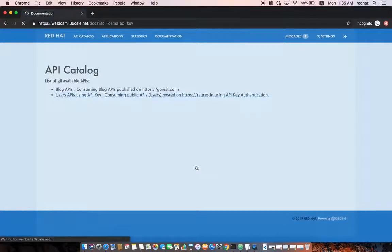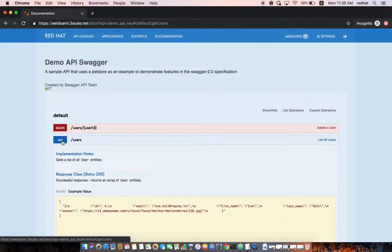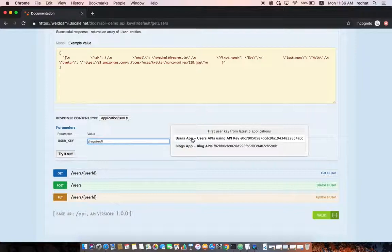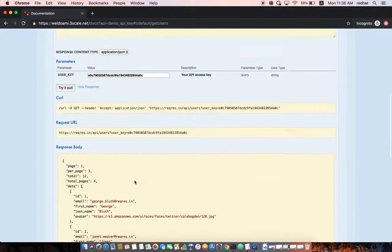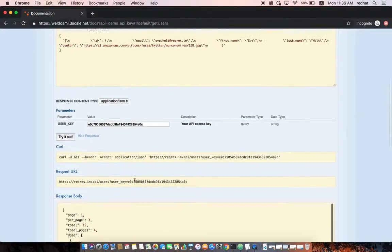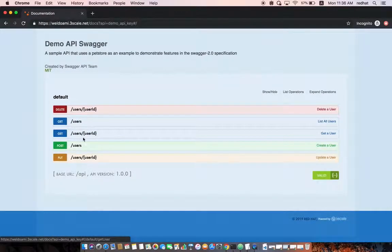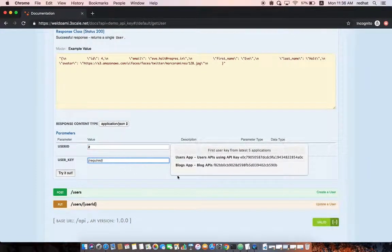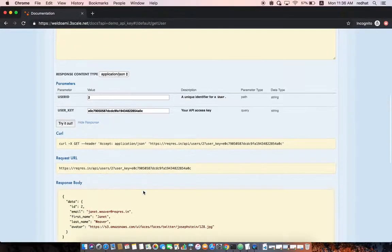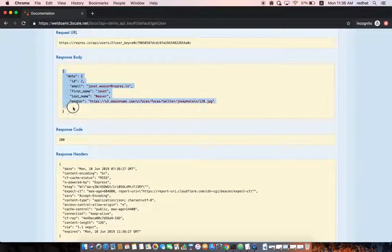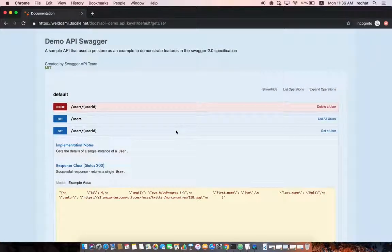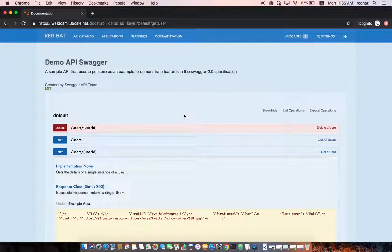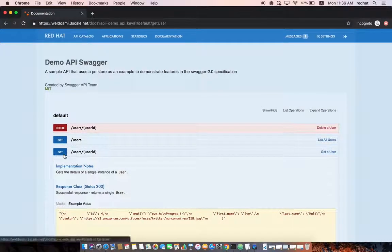We can do the same for the Users API. Let's get the list of users using the Users App key and try it — we get the list of users. If we try to retrieve a user by ID, providing user ID 2 and the Users App key and try it, we get the user details in the response. Once you're satisfied testing the APIs through the active documentation, the API developers are ready to integrate their back-end systems, mobile applications, or integration scenarios through the API gateway.